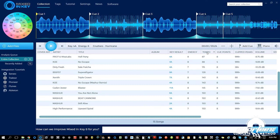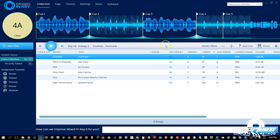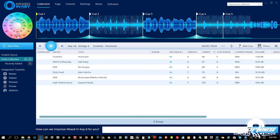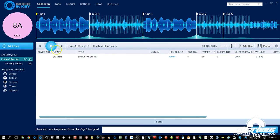You can also filter your tracks in the track list by key using this Camelot Wheel over here. Say you only want 4A tracks to show up — just click that and here we have only 4A tracks. To remove the filter, just hit Clear and it goes back to the full track listing. You can sort by any key on the wheel.